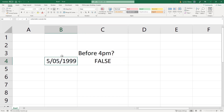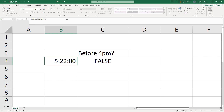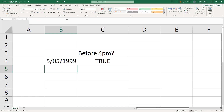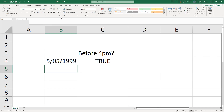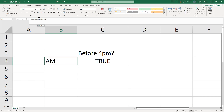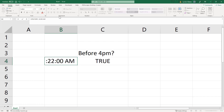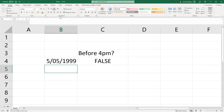Currently, is the time before 4pm? The time we have in here is 5:22pm, and we've got a false. Let's change this to 3:22pm — now it flicks over to true. Change it again to 3:22am — remains true. Bring it back to 9:22pm — flicks over to false.